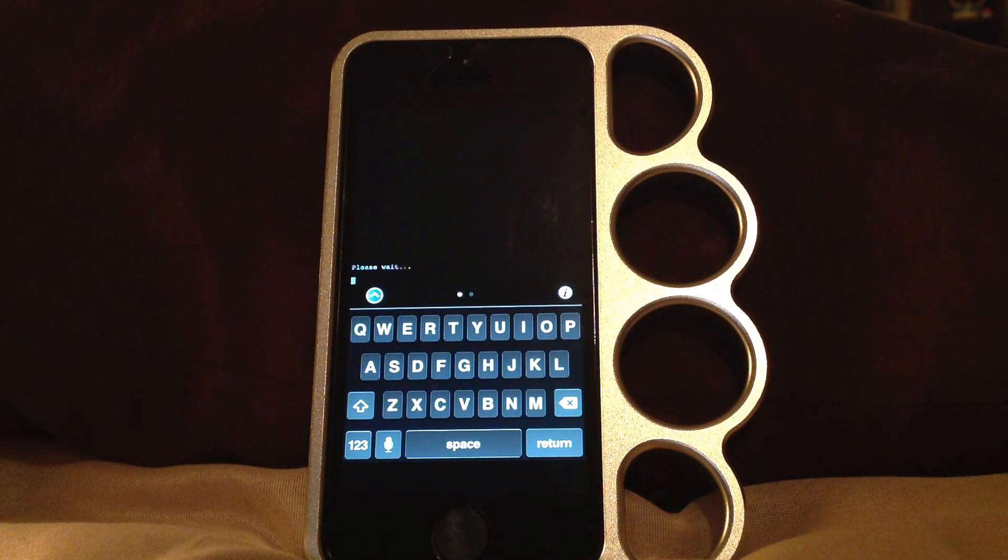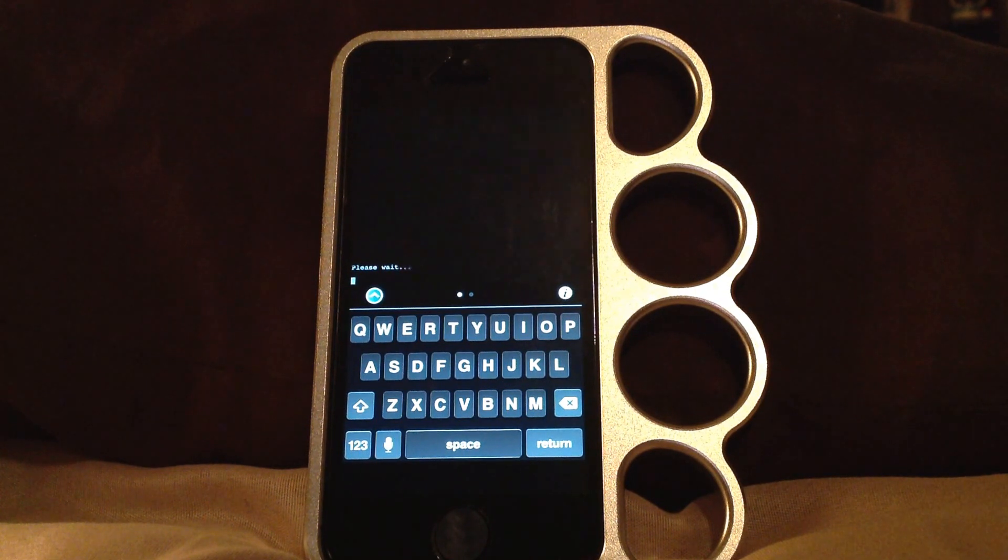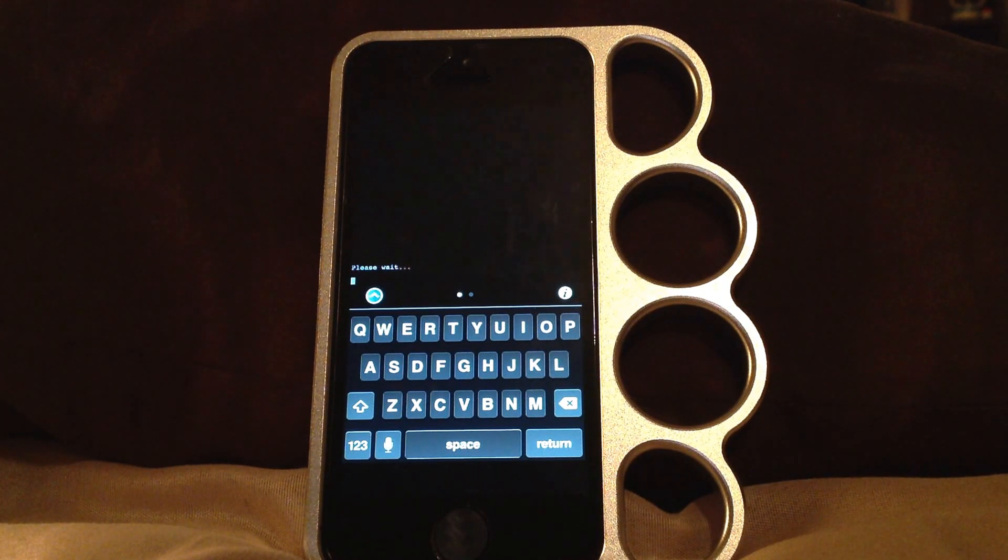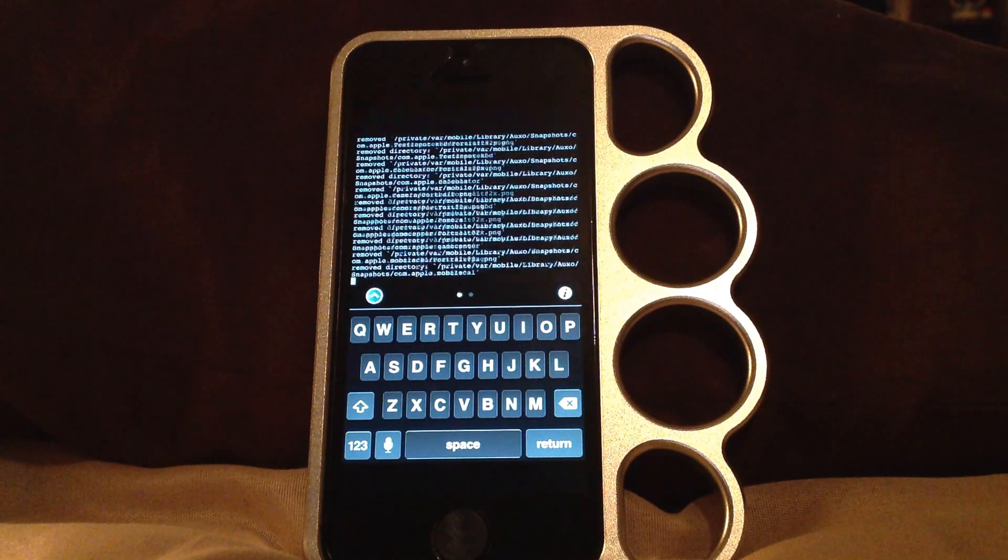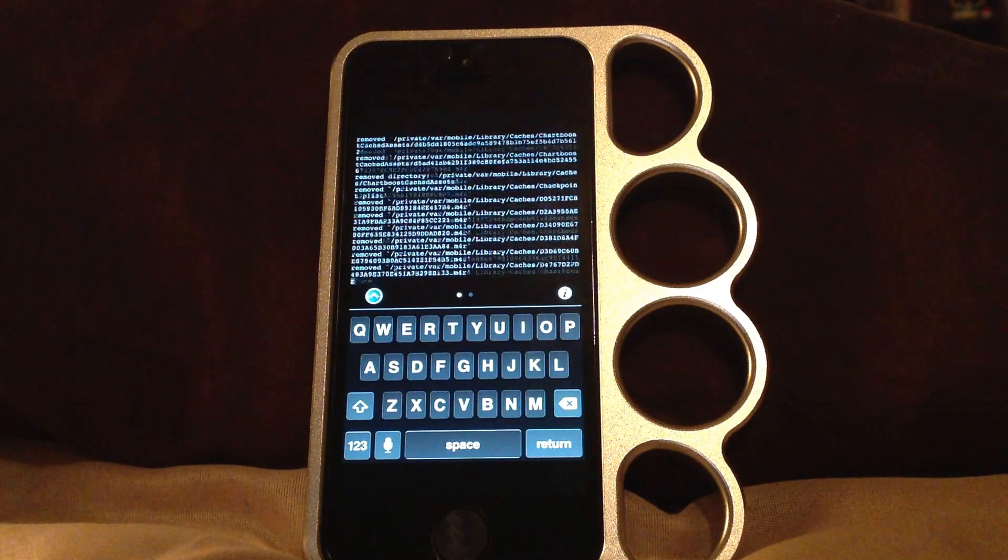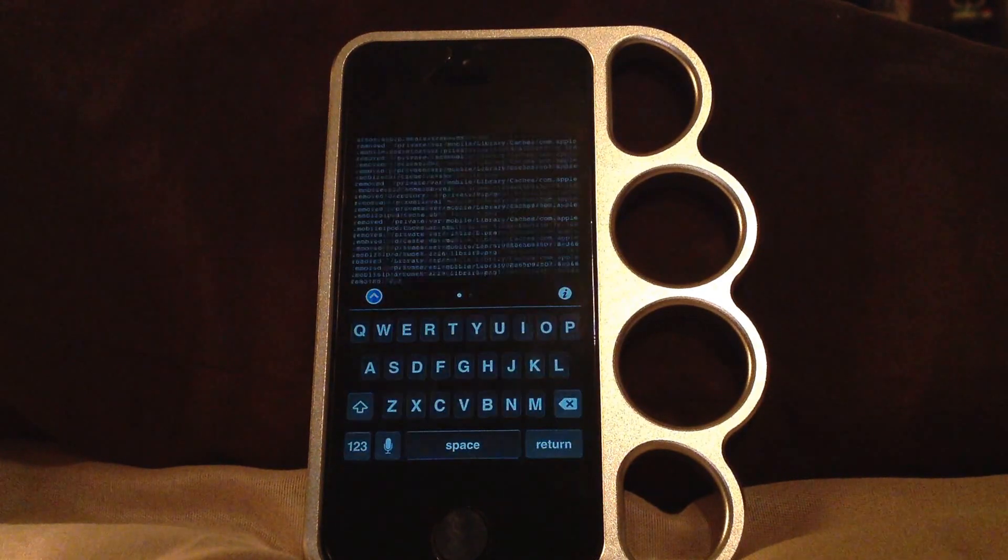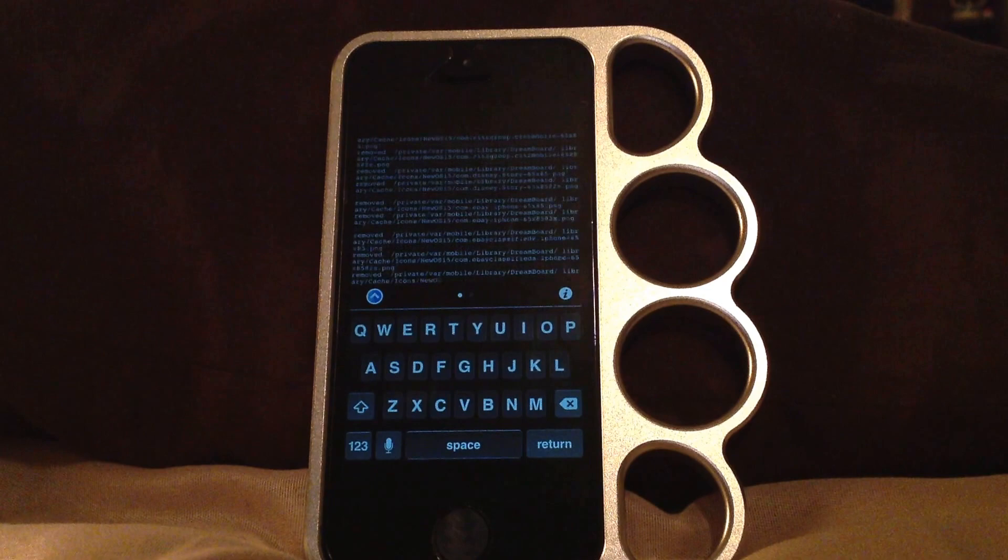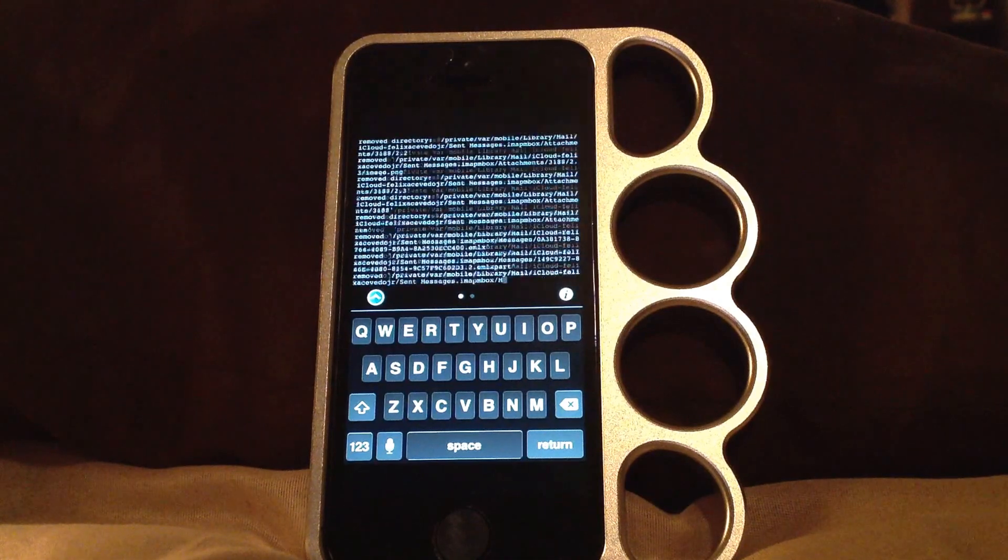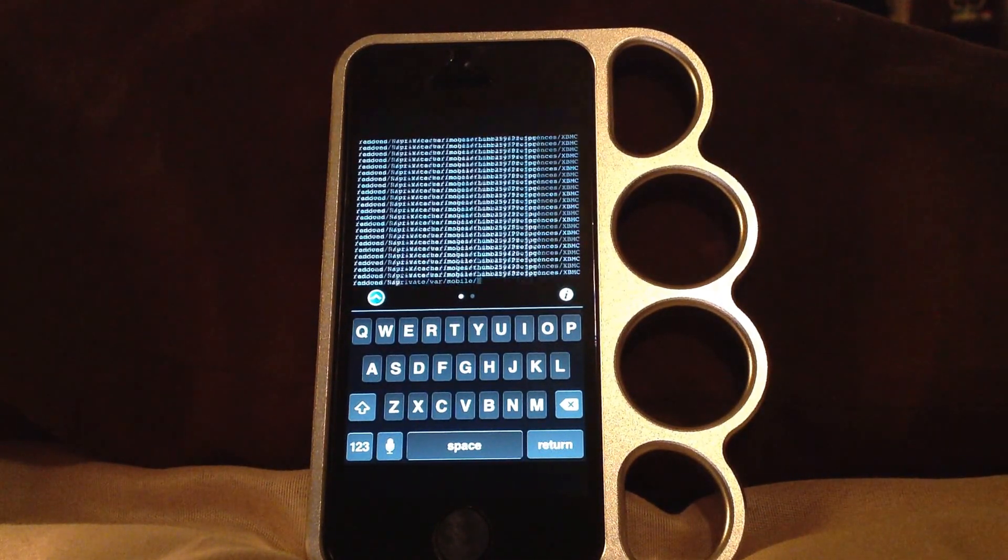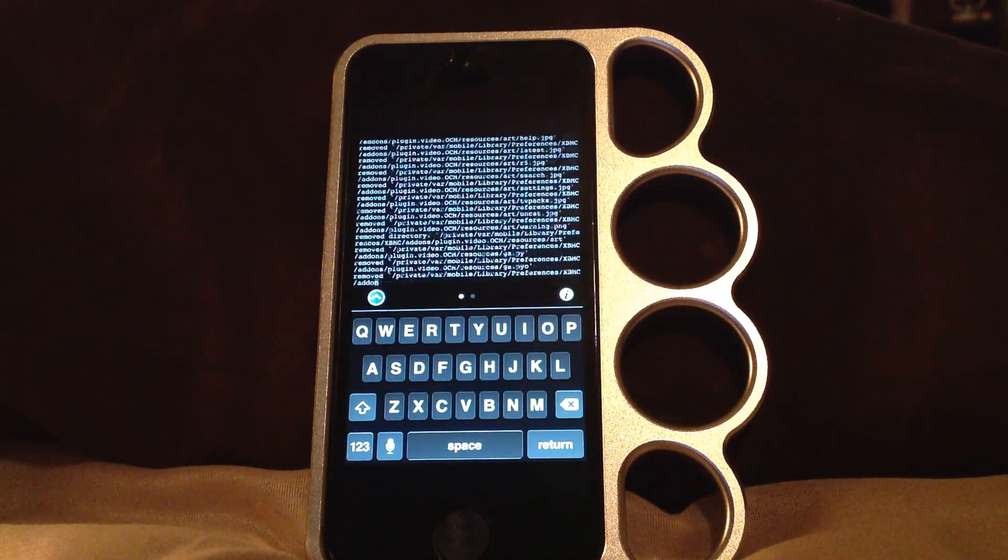Please wait. It's basically gonna restore my device back to factory settings. We should have a brand new iPhone but with Cydia installed already. There you go, it's deleting all that stuff from my phone. Just make sure that you back up your phone, your photos, videos, because it will delete everything literally.